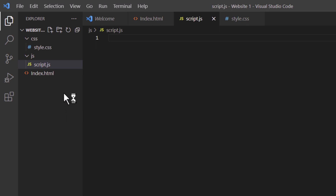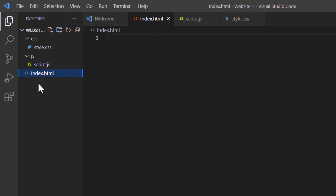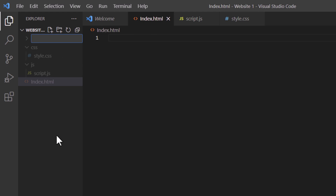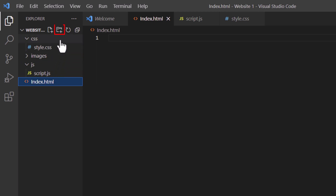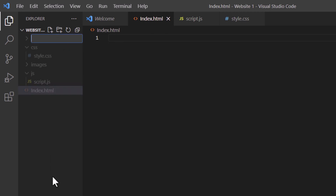Now I'm going to create a folder for my images. First I'm going to click on the index.html file to make sure I'm not in my JavaScript folder or CSS folder. I'm going to go up to the second icon, click on New Folder, and I'm just going to call this 'images' all lowercase. I'm going to hit Enter. I'm going to once again click on my index.html file to come out of my images folder, and I'm going to create one more folder for documents such as PDFs or Word documents. I'm going to click on New Folder and call this 'documents'. I'm going to hit Enter.